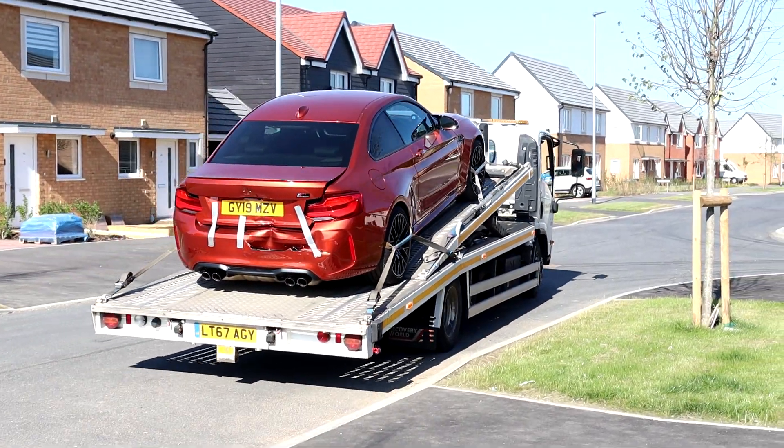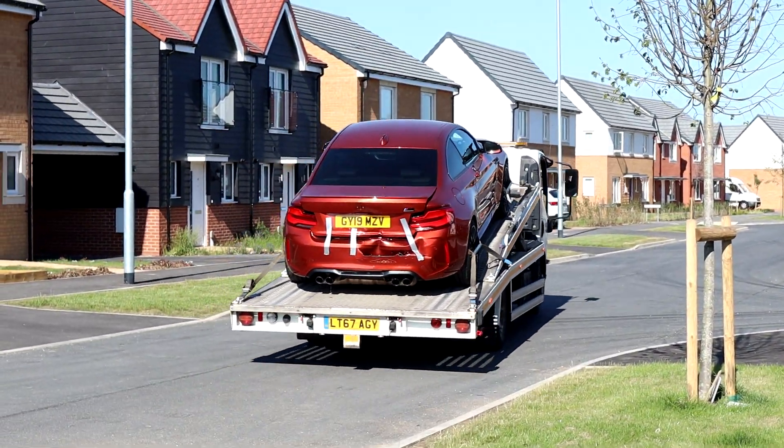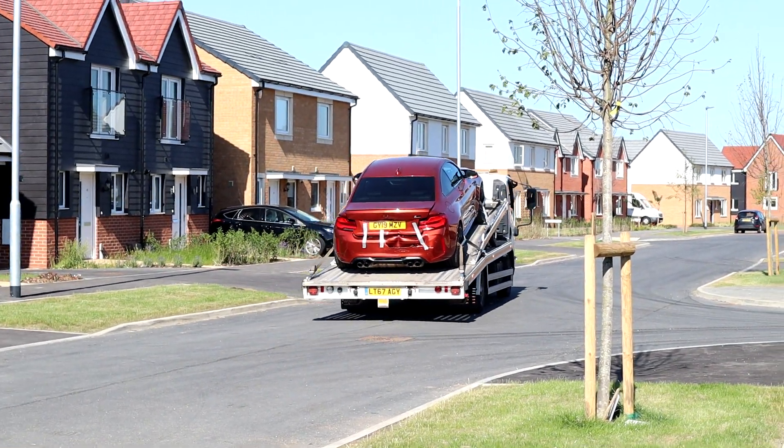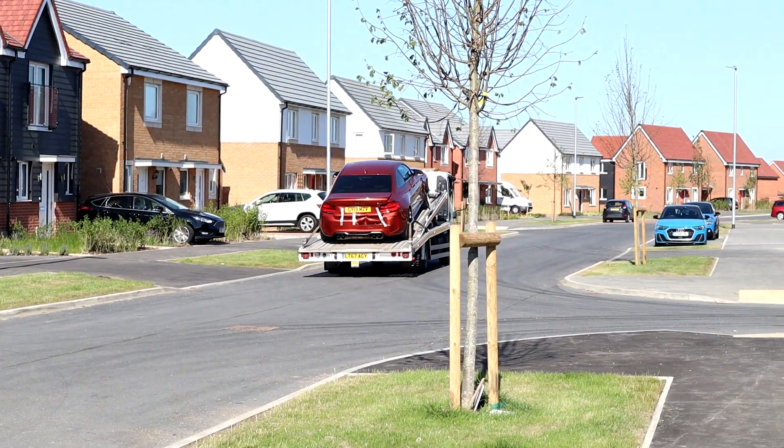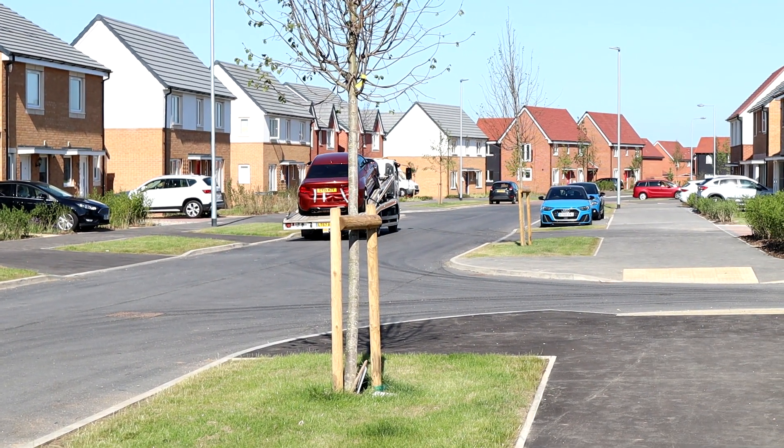And there she goes, off to her repair shop. Still looks good on the back of the trailer. Bye for now. Cheers.